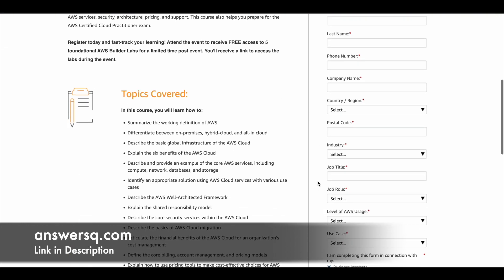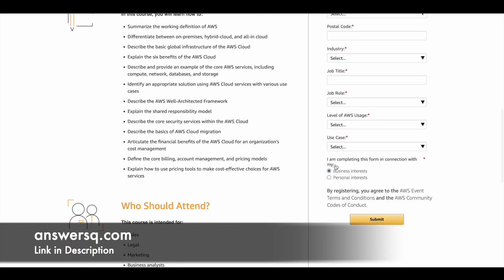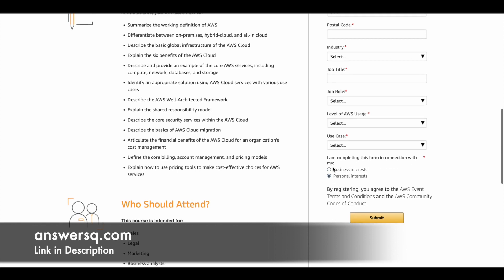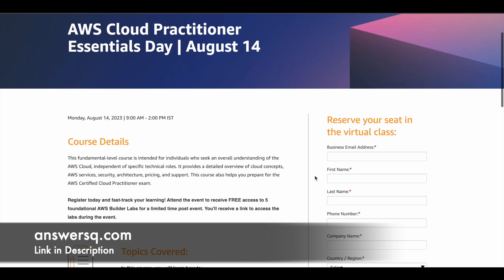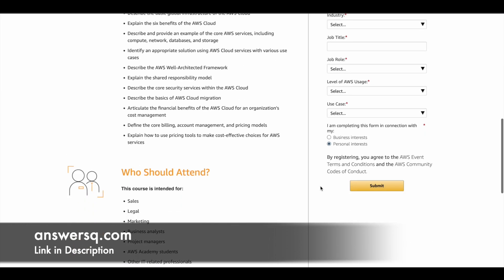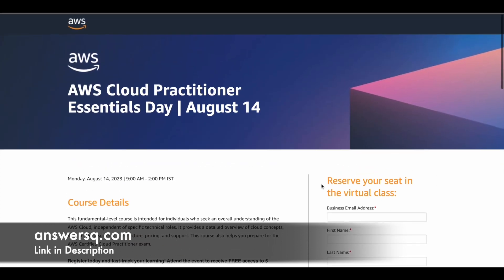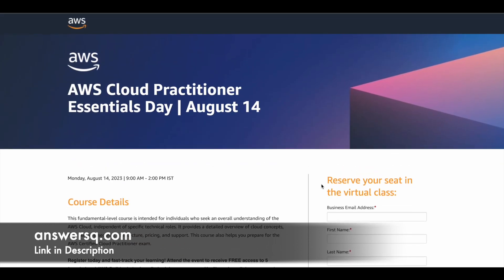If you are registering on a personal level, there will be a section saying 'I am completing this form in connection with my personal interest' — select that, fill out all the details, and click the register button. After you complete the registration, you will receive a mail from Amazon Web Services with all the details. Follow those instructions and attend the event on the mentioned date and time to learn about AWS and cloud concepts.